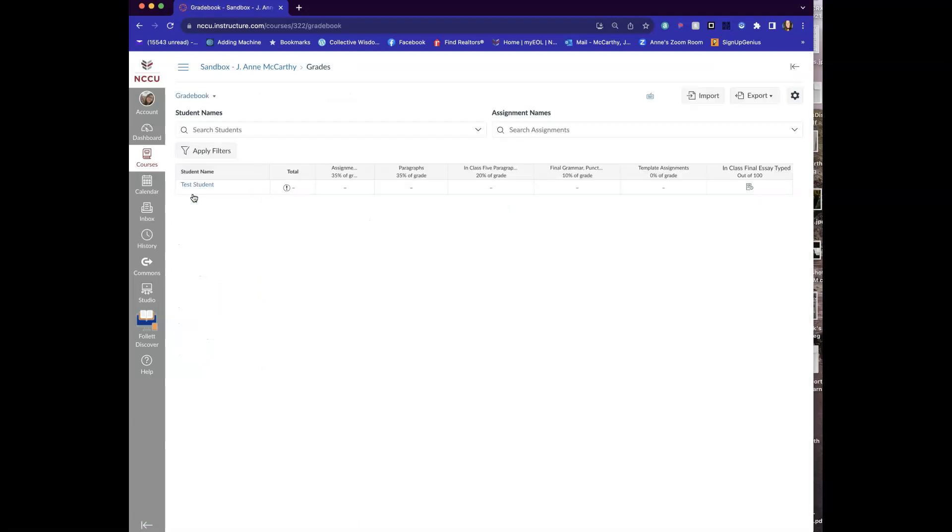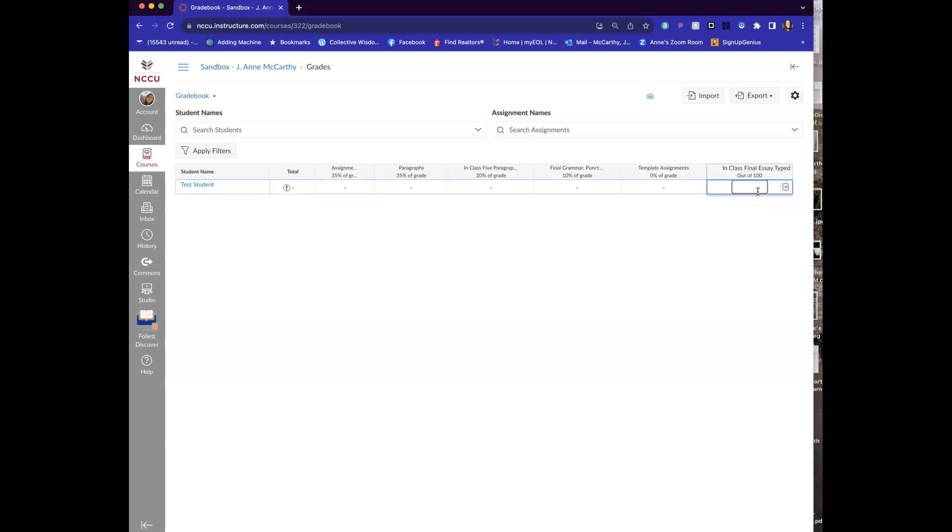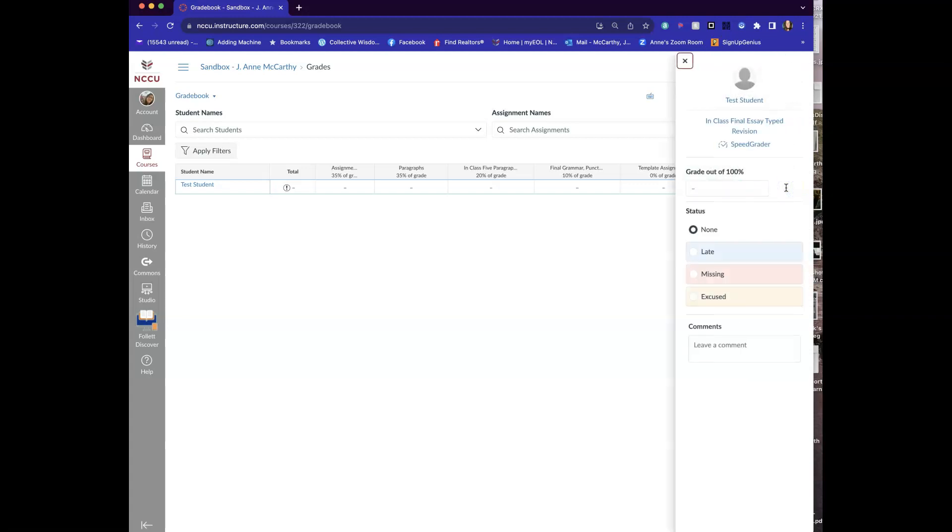I uploaded an old student paper just to show you what this looks like and you'll see it's over here in class final typed essay and I'm going to click on this paper and then I want to click on this arrow to the right and I'm going to click on this thing called speed grader to get to the place where I want to grade.